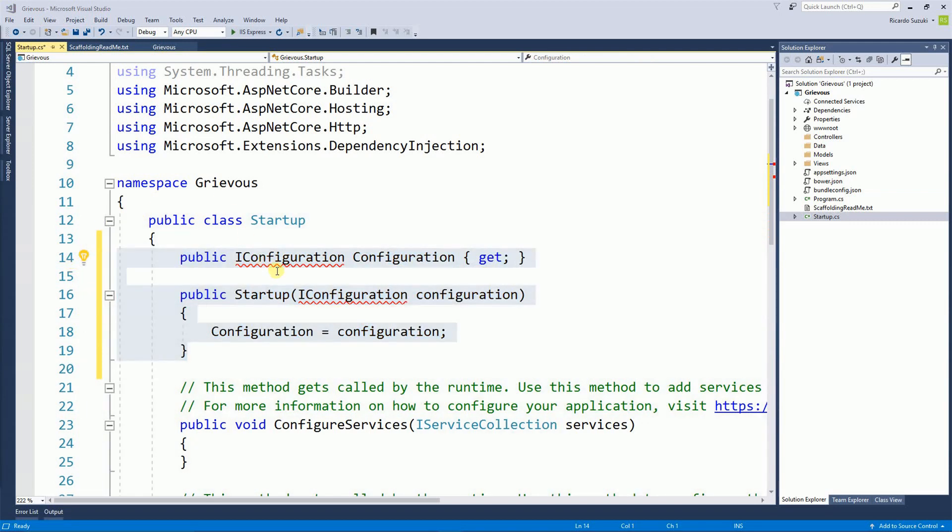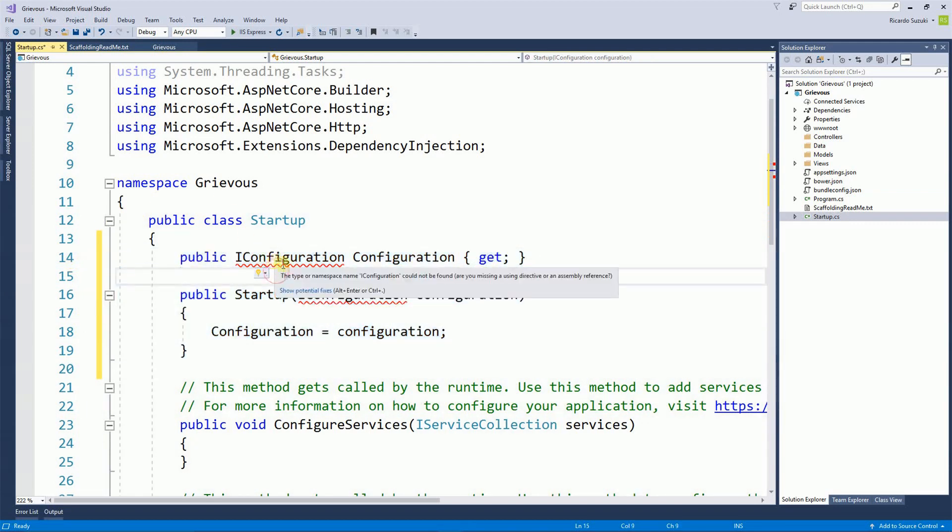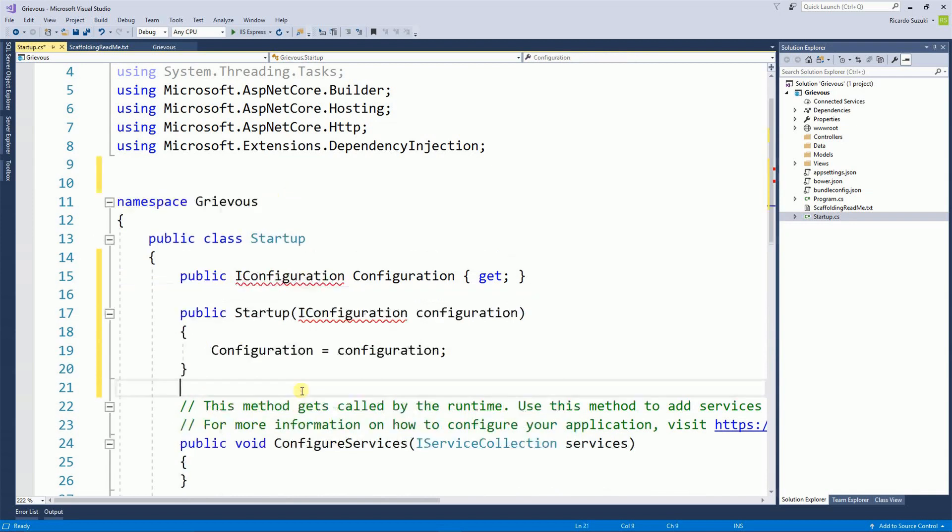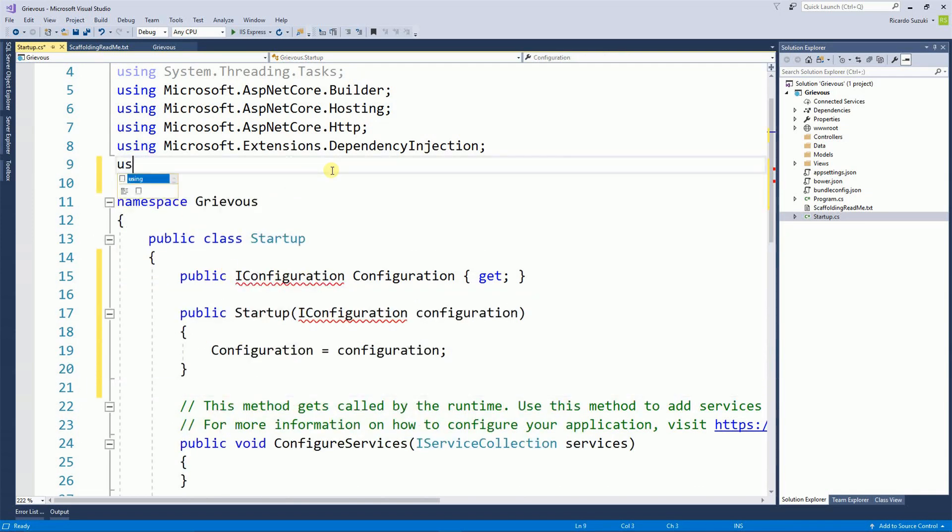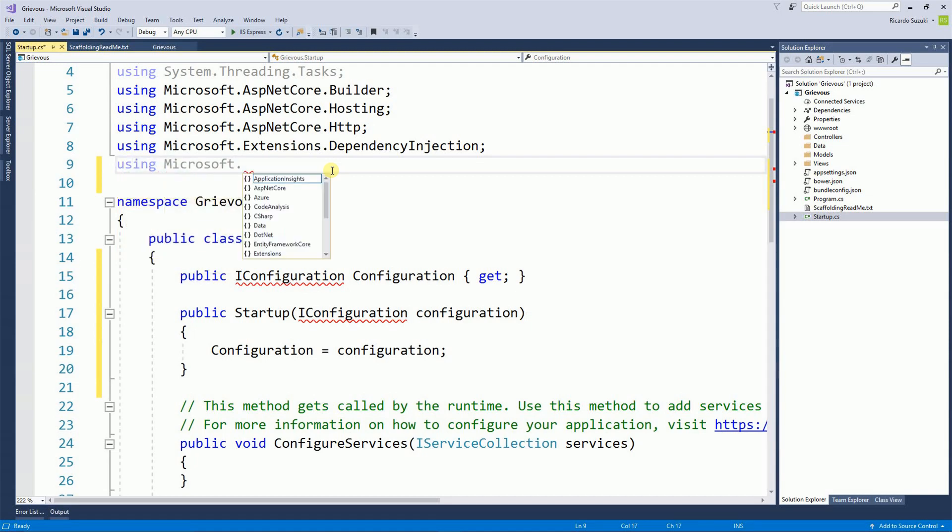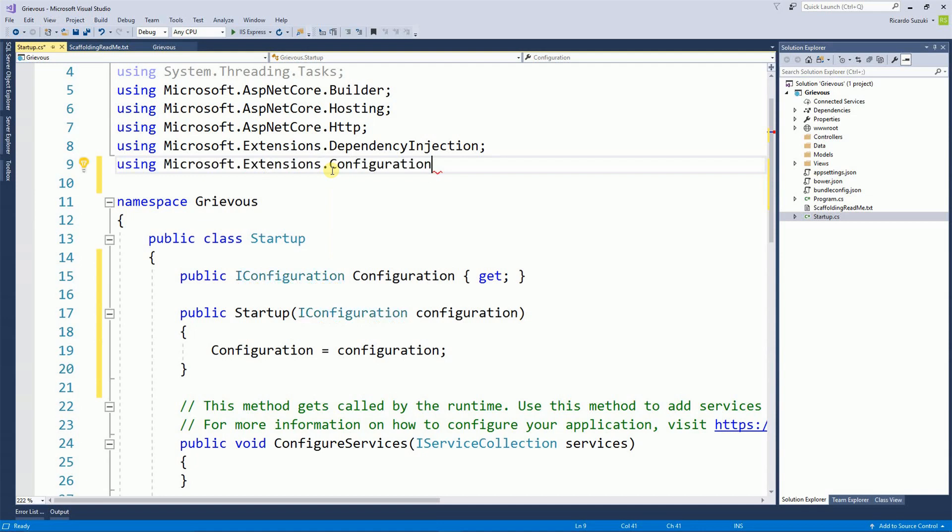There's this red squiggly here and that's because we're missing the configuration. Right here on the top I'm going to put using Microsoft.Extensions.Configuration. And now it's happy right here.